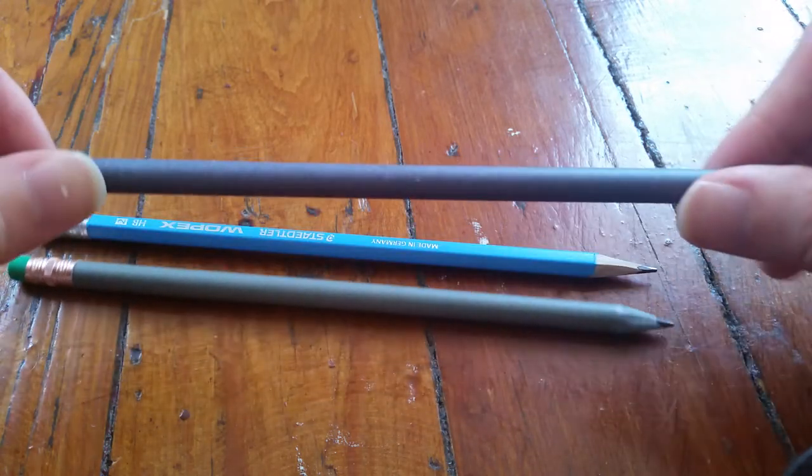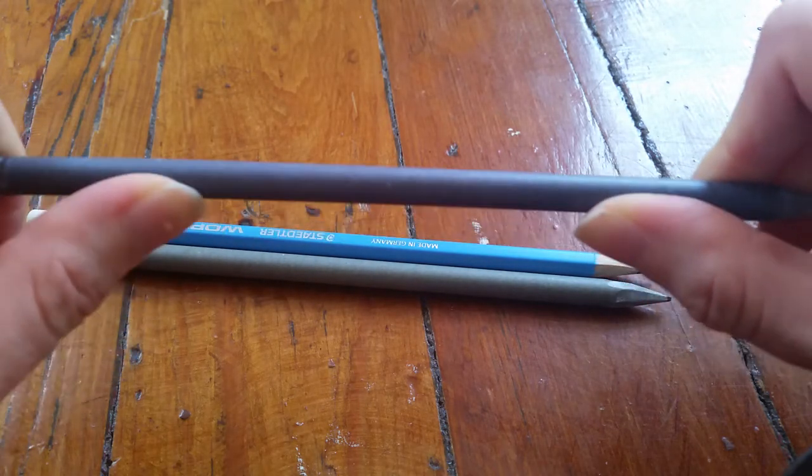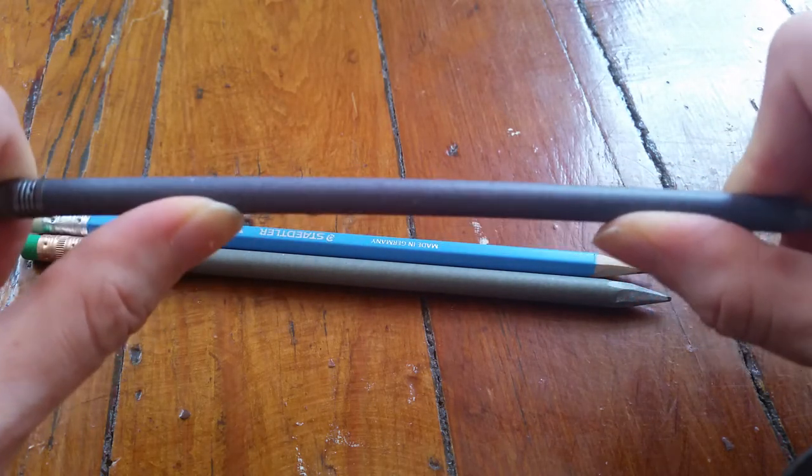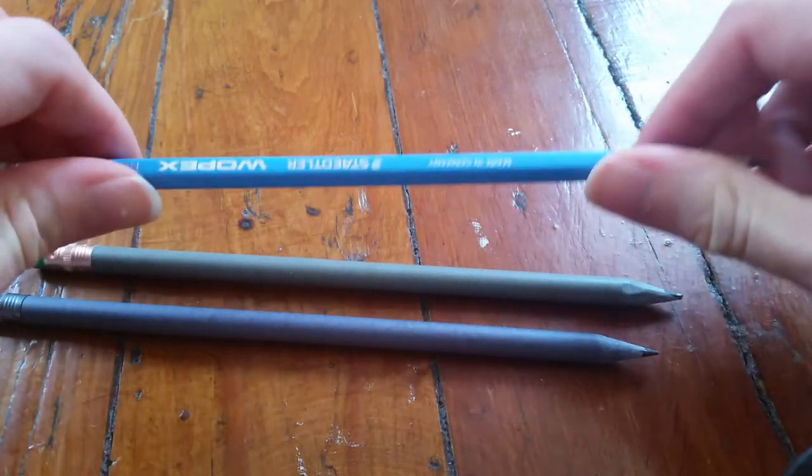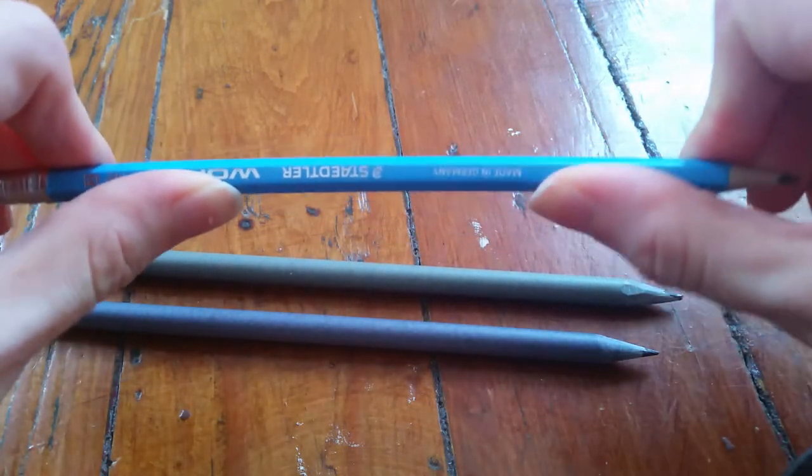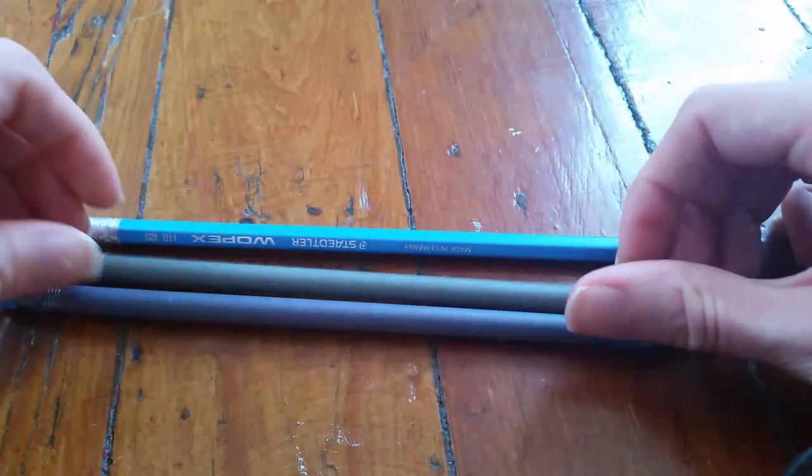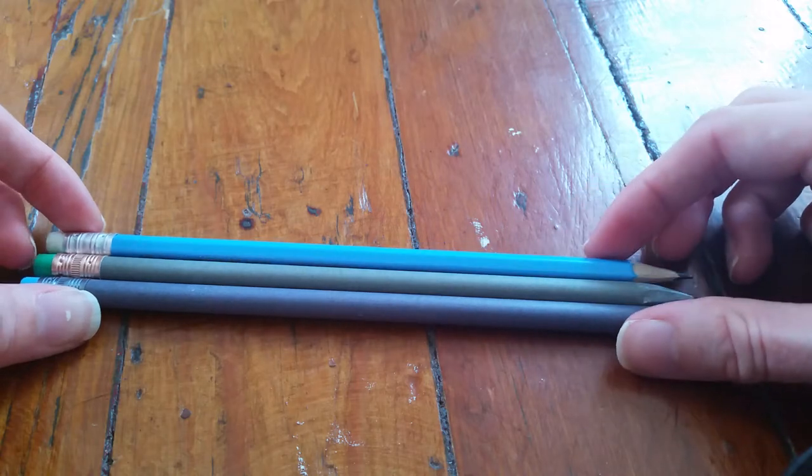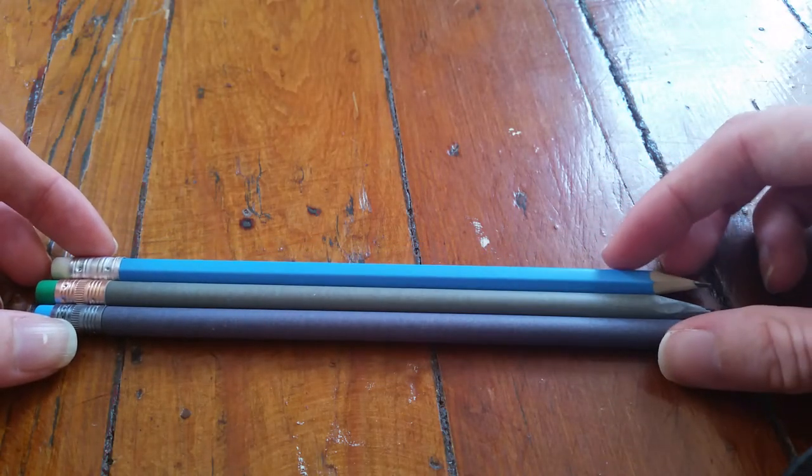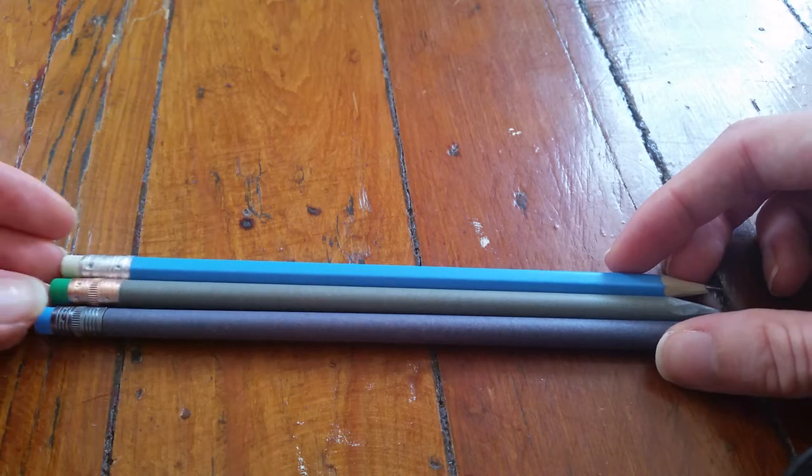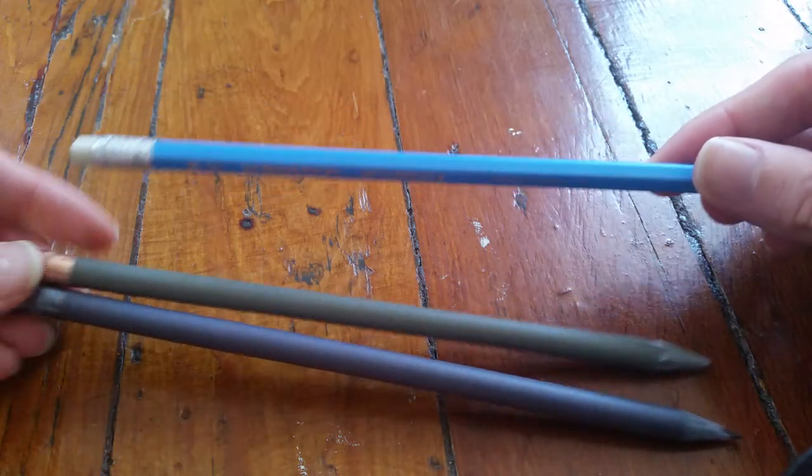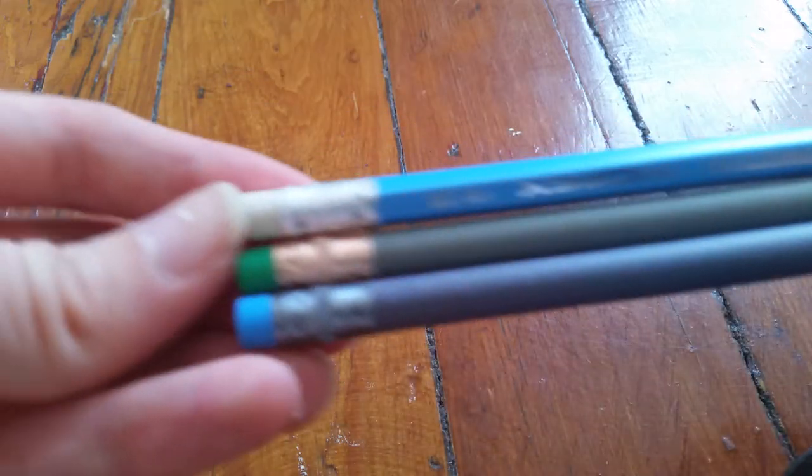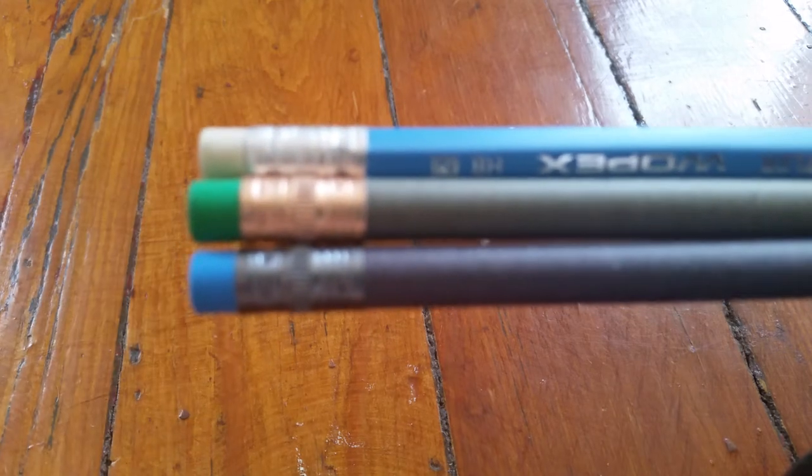Also these pencils are sort of bendy. They do kind of bend a little bit and it's kind of disconcerting. The Wopex aren't quite as bendy but the recycled money and recycled wood pencils are definitely bendy. Like I feel like if I would wave it around fast it would just wobble all over the place. So they're all kind of heavy, these two are kind of bendy this one less so.